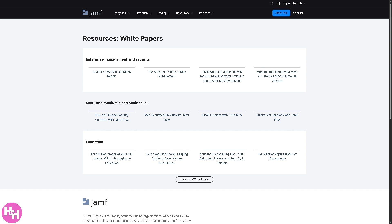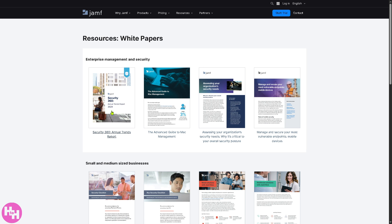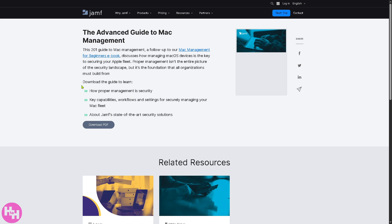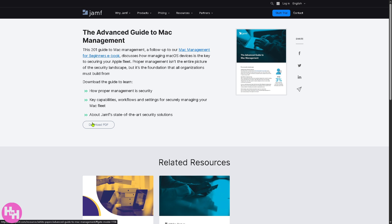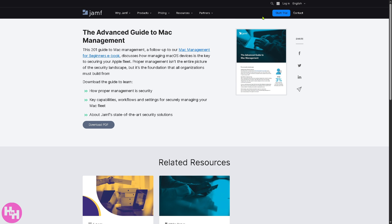Next are the white papers. These are data-driven reports, expert insights, and management frameworks, which is good for IT leaders seeking structured solutions and proven methodologies for Apple device management. For example, the advanced guide to Mac management.